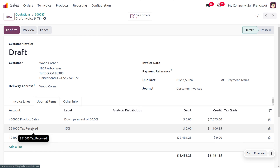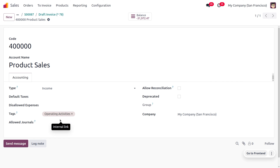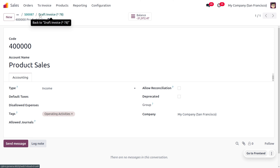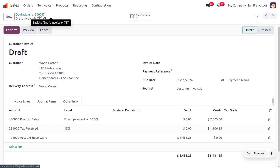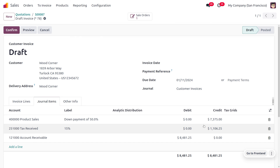A 15% tax is applied here. Tax is considered a liability — for the government a tax is an asset, but for a supplier a tax is a liability. So the tax will be marked under the credit side, as the liability increases it will be marked under the credit side. For the product sale account, that comes under the income account, which comes under the profit and loss account. As the income increases upon the creation of the invoice, that will be marked under the credit side.